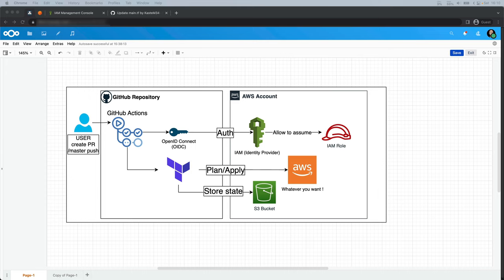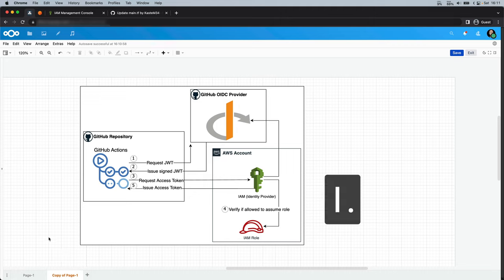To explain the authentication part, nothing is better than an image. The GitHub action is going to request a JWT (JSON Web Token) to the GitHub OIDC provider. Then the GitHub OIDC provider will issue a signed JWT to our GitHub action. After that, the GitHub action with our signed JWT is going to request a temporary access token from the IAM identity provider in AWS. The IAM identity provider is going to verify the signed JWT with the GitHub OIDC provider and verify if the role we want to assume can be used. As the last step, the IAM identity provider is going to issue the temporary access token from the role to the GitHub action. After this authentication, our GitHub action environment will get access to AWS following the policies we have attached to the role we assume.